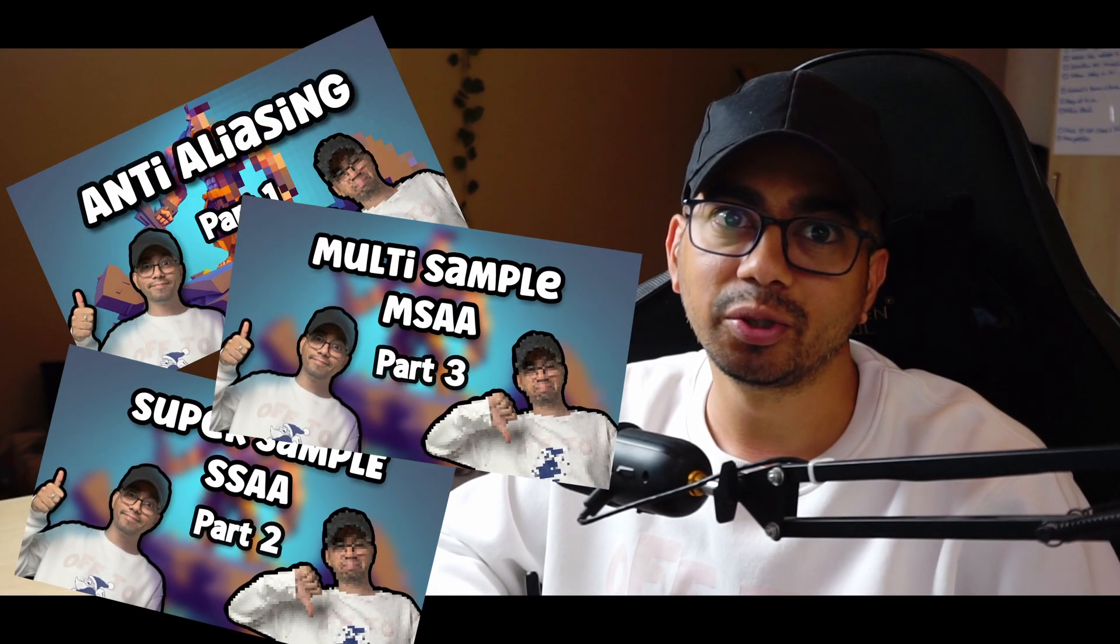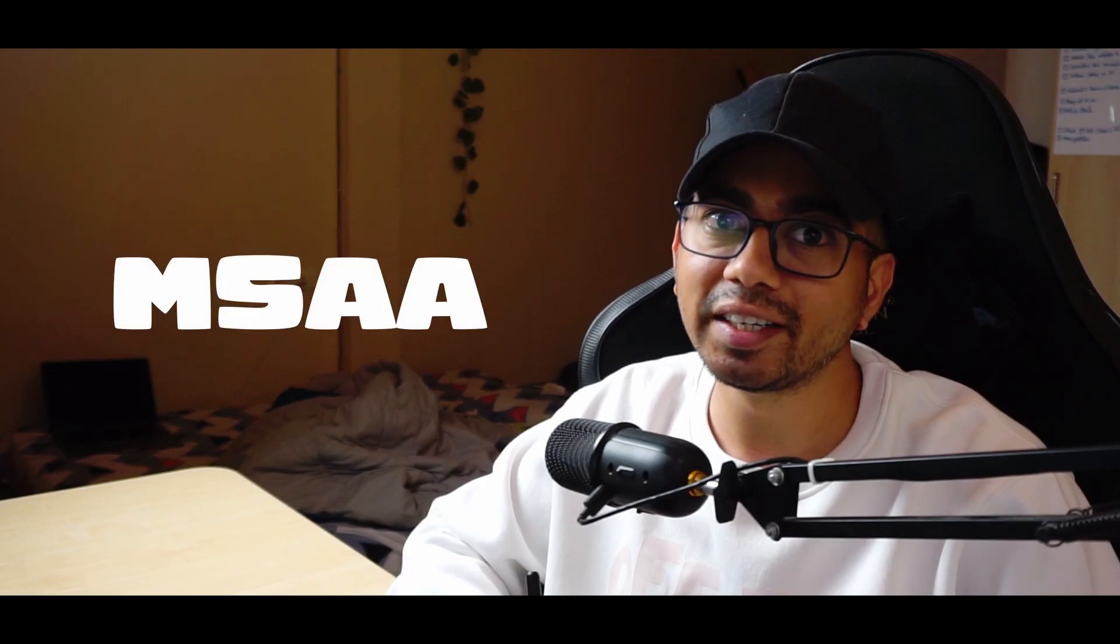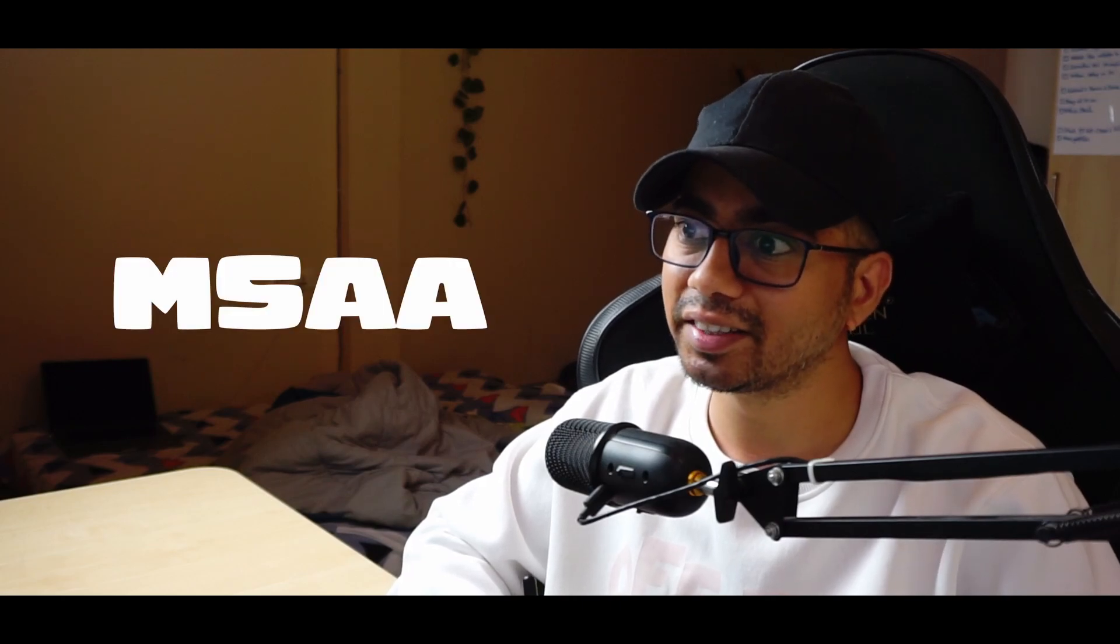Hey everyone, it's me RGPGuy and welcome to my Anti-Aliasing series. Today we are going to learn about MSAA, Multi-Sample Anti-Aliasing.